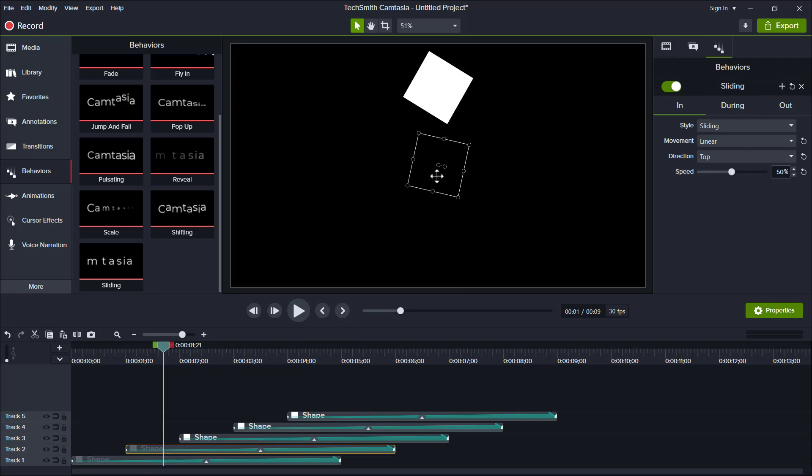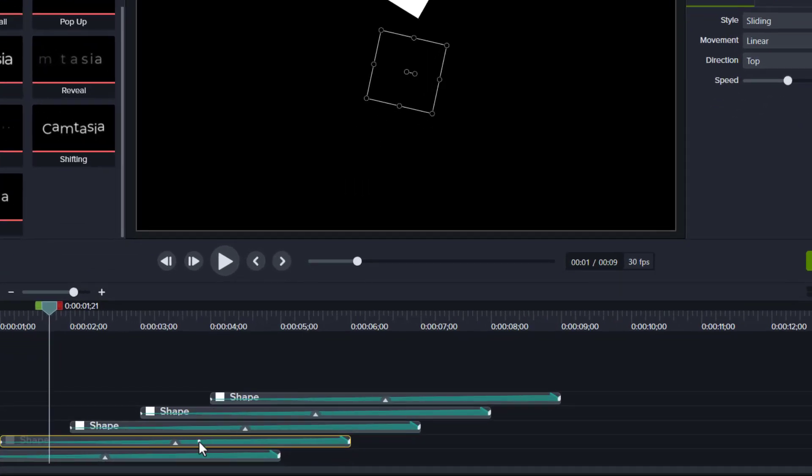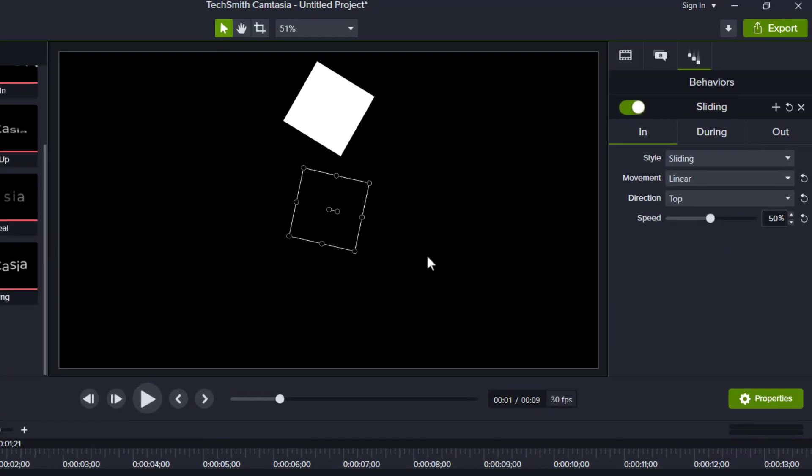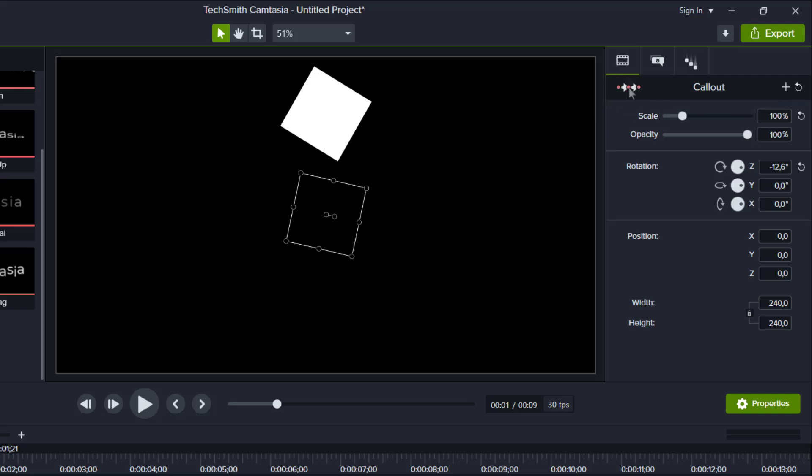But keep in mind, because we have applied this custom animation, make sure to activate this panel before making any changes. Otherwise, it will ruin the earlier animation. So, just click it until it turns red like this. Now we can move the position we wanted.